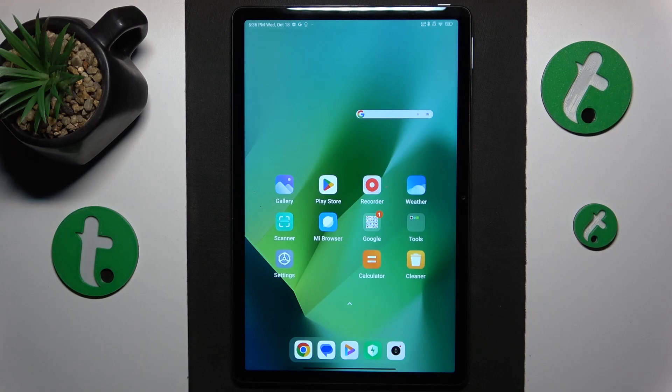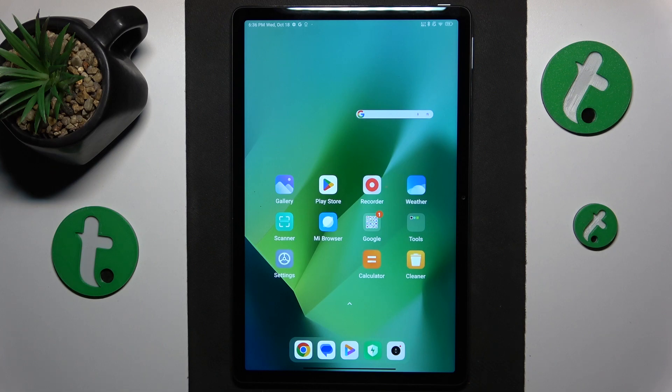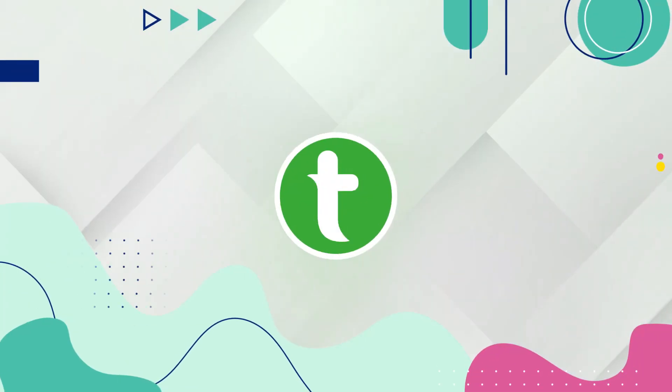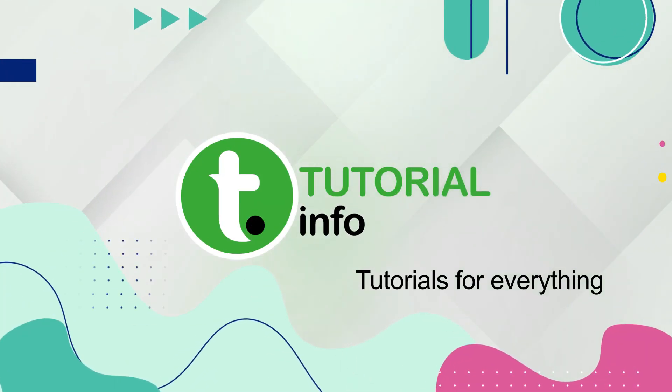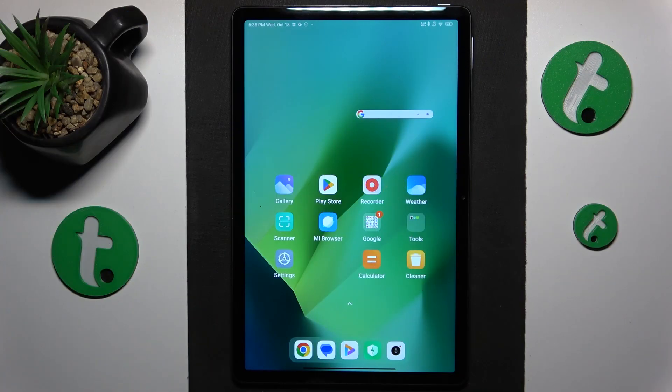This is Redmi Pad SE and today I'll show how you can boost the system performance on this device.